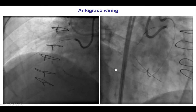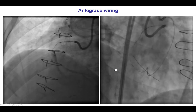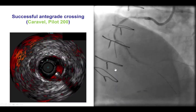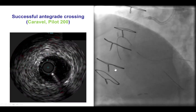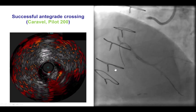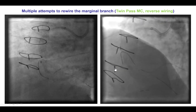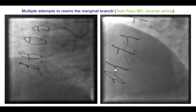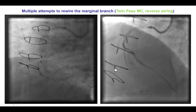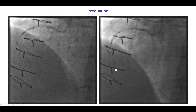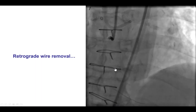We then used this as a marker to advance the antegrade guidewire, and were actually able to advance an antegrade Pilot 200 guidewire into the distal true lumen as confirmed by contralateral injection. Given the large size of the branch at the distal cap, we did multiple attempts trying to wire it — which, as I will show you, might not have been the optimal approach. We had significant difficulty, but eventually decided to leave this wire there and perform pre-dilatation.